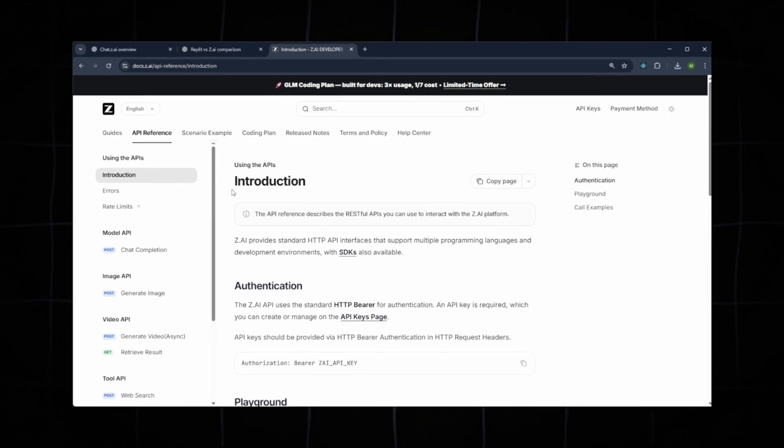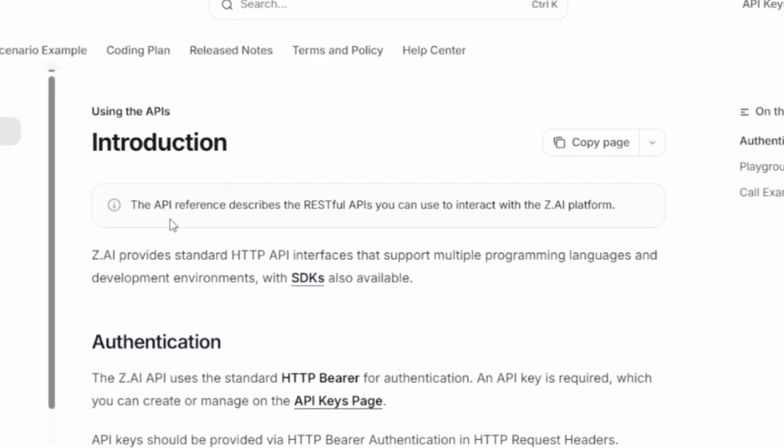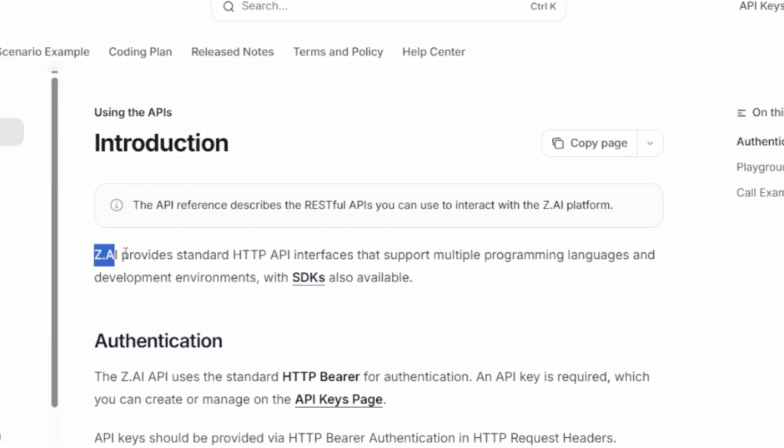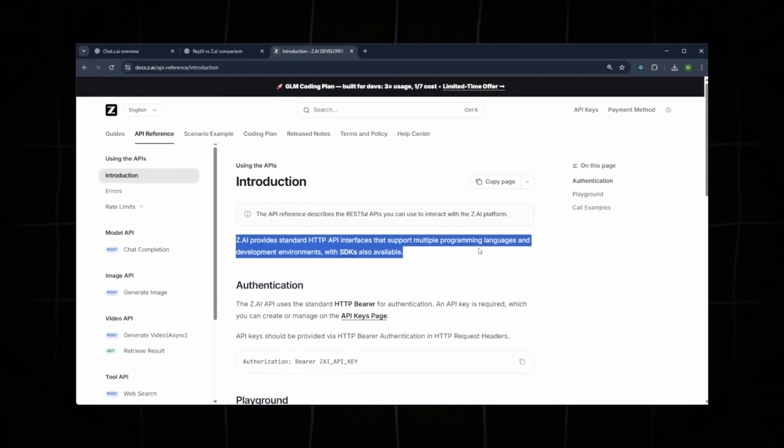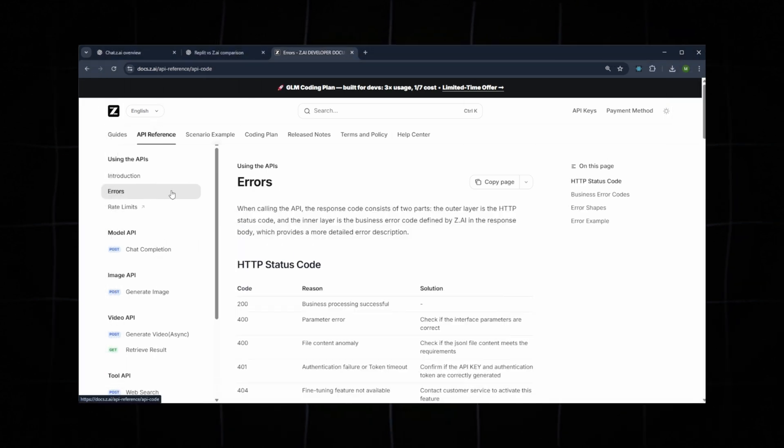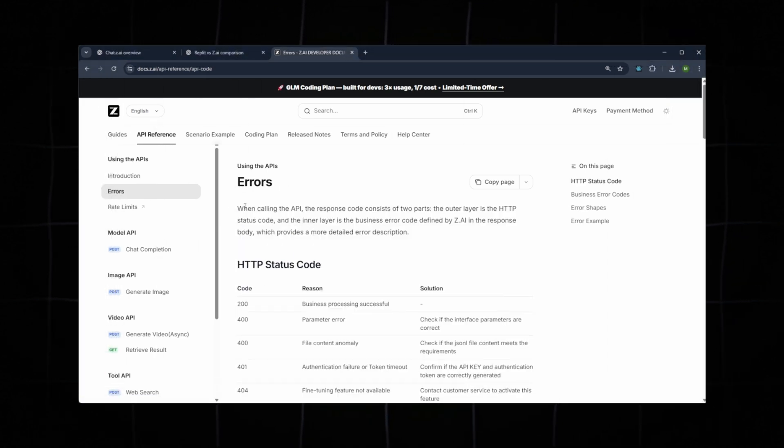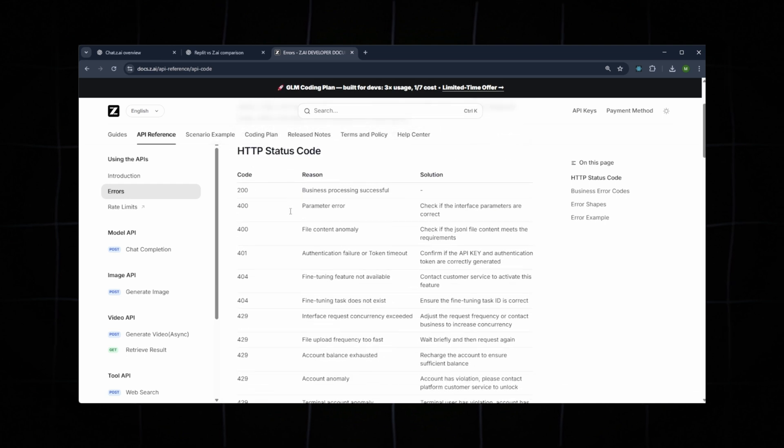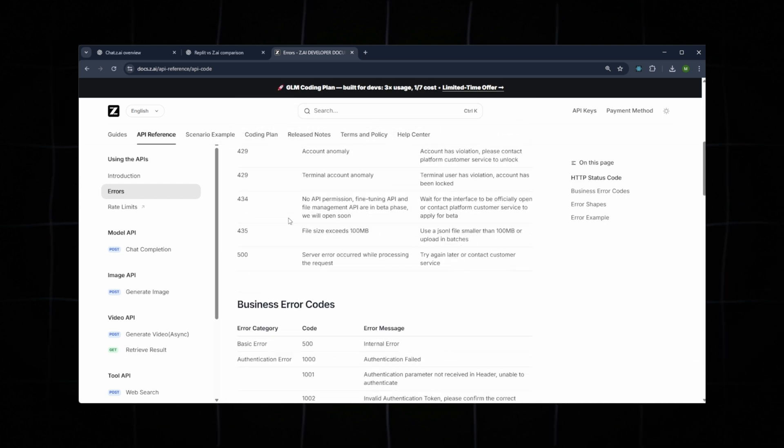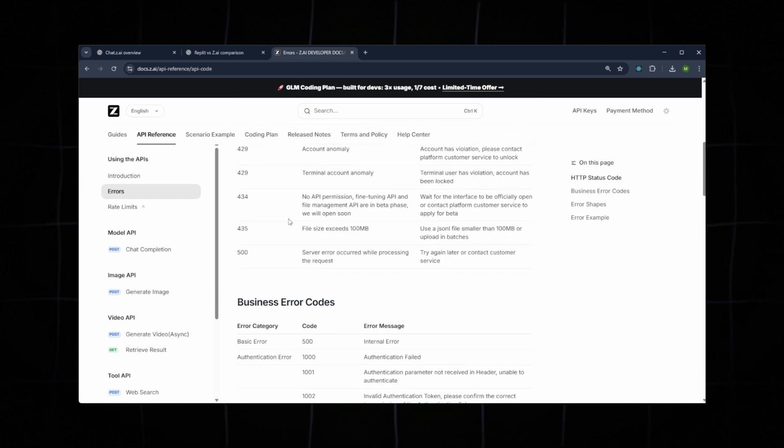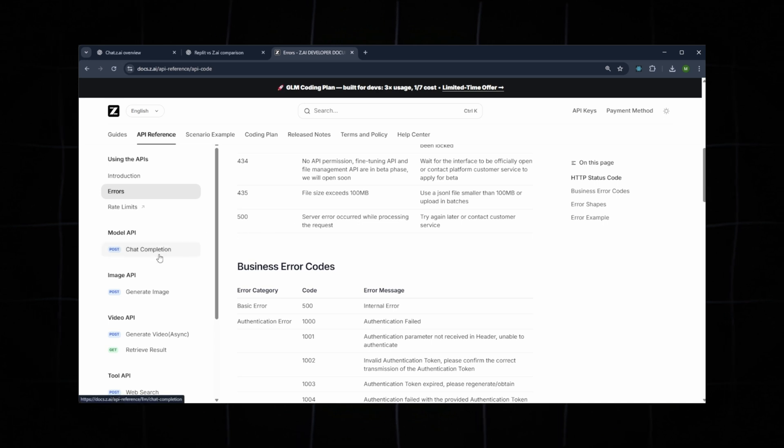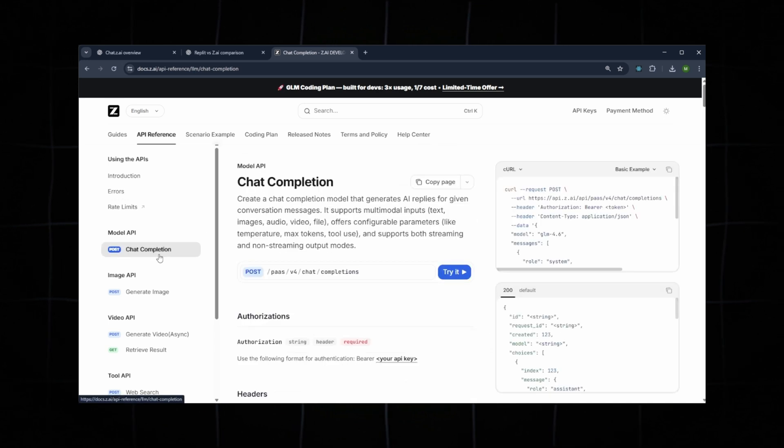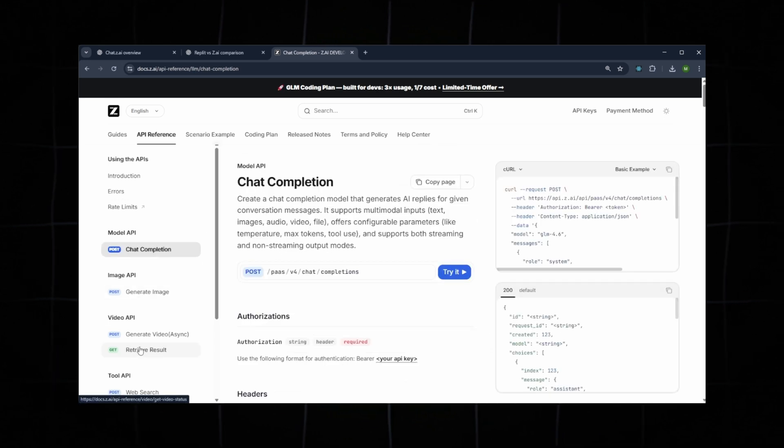Moving to the API reference, as mentioned earlier, Z.ai offers a powerful HTTP API that supports multiple languages. It also explains error handling in detail. API responses include both an outer and inner layer, and you can see the full list of HTTP status codes, such as 200 and 400 series, along with their meanings. Below that, you'll find chat completion with several examples you can explore.